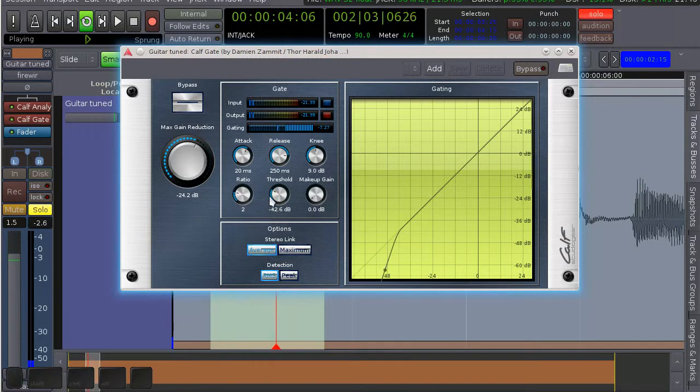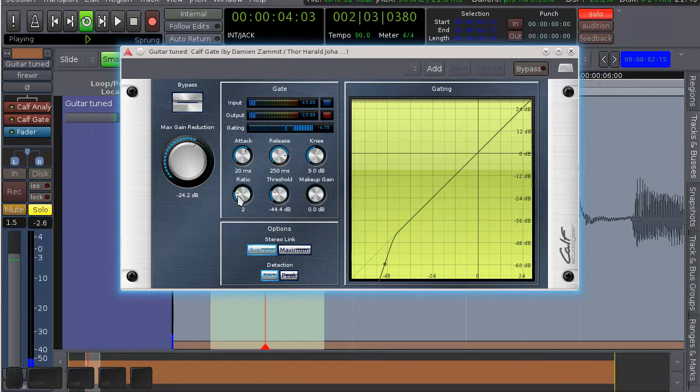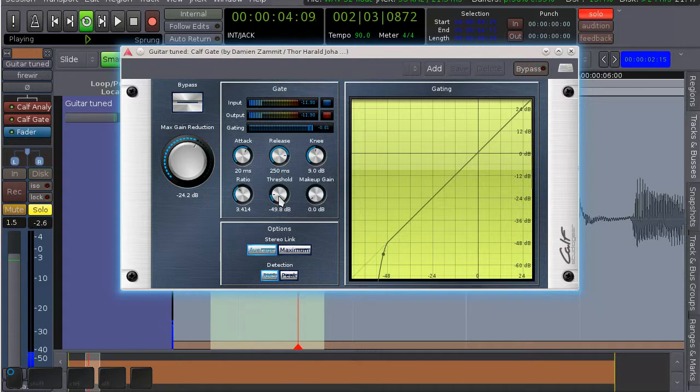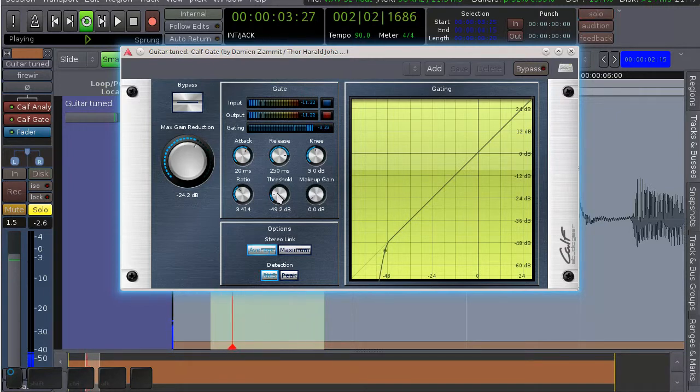Now if we have it close to the threshold and the ratio is really high, you end up with terrible distortion. It's more distracting than the original noise.